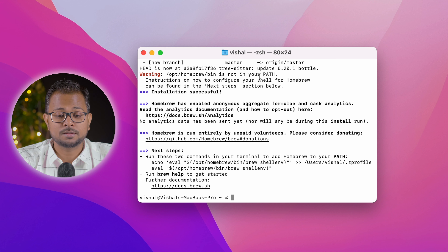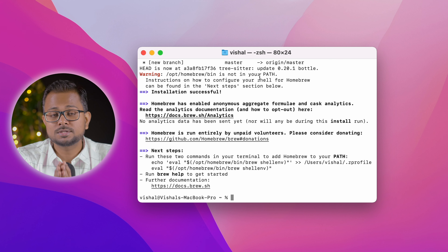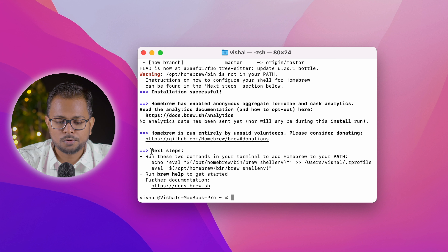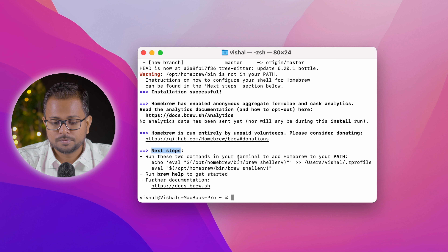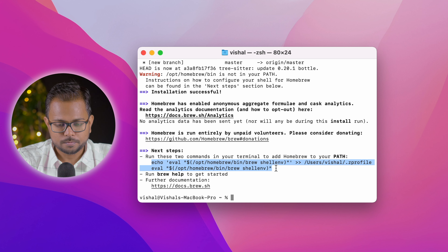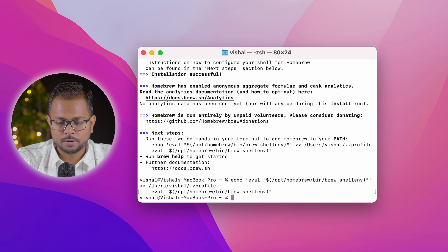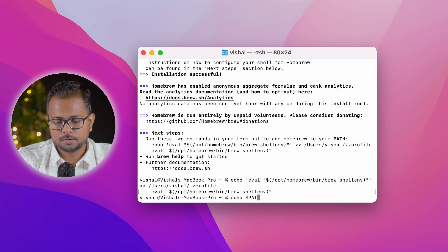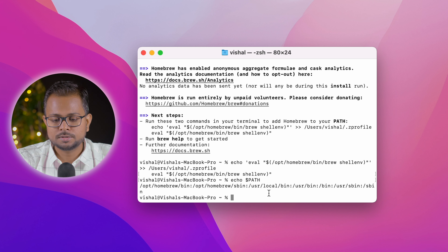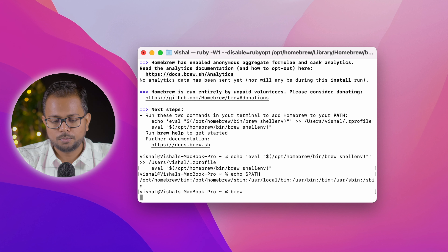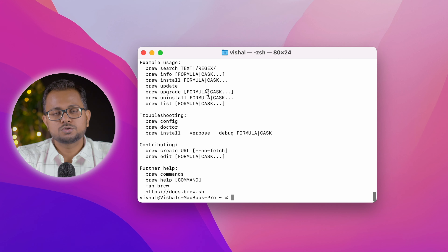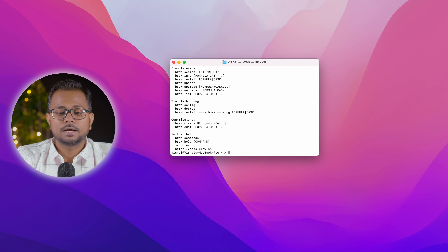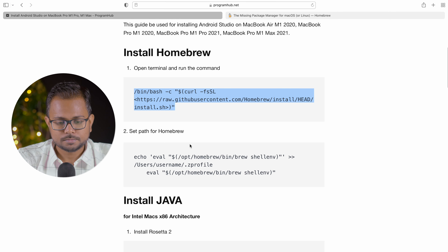The path for Homebrew is not set up yet, but that's easy to fix. The terminal already shows the next steps: run two commands to add Homebrew to your PATH. I'll copy and run those commands. Now if we run 'echo $PATH' we can see Homebrew is in our path, and running 'brew' shows all Homebrew commands. Homebrew is now installed successfully.